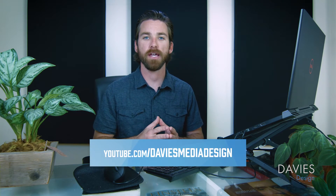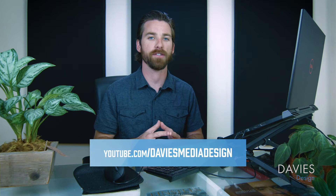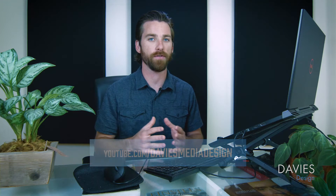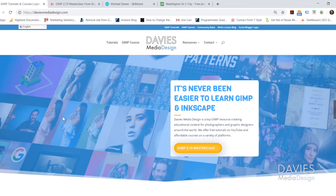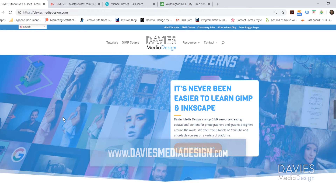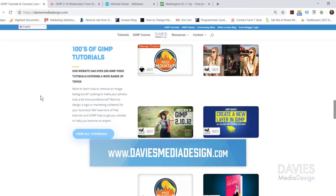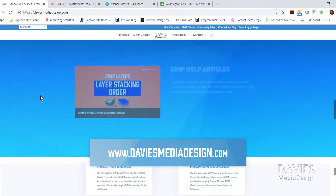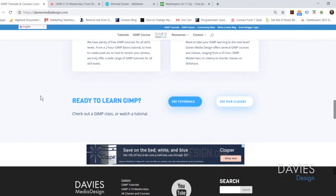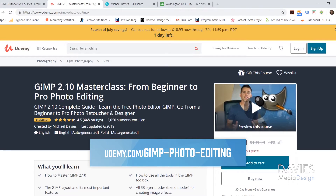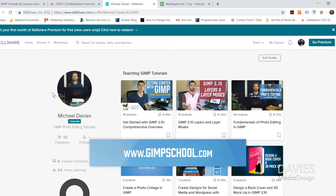This is GIMP version 2.10.12, which at the time of this tutorial is the latest version of GIMP. Before I get into that, I want to direct you over to my website at DaviesMediaDesign.com. We have tons of GIMP video tutorials as well as help articles there. You can also enroll in my GIMP 2.10 master class from beginner to pro photo editing on Udemy, and enroll in any of my Skillshare classes by visiting GIMPschool.com.